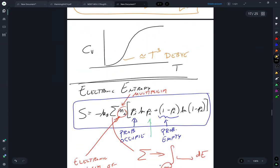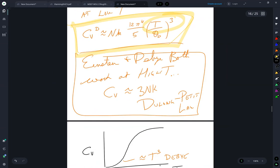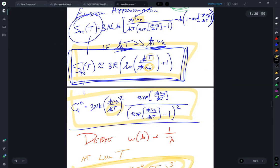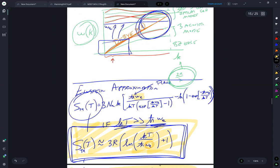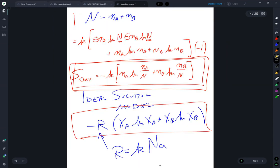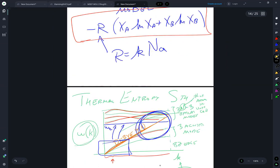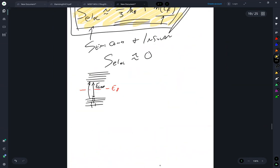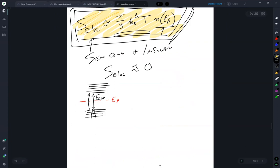It's worth pointing out that for semiconductors and insulators, this electronic entropy is essentially zero. It only becomes significant for metals, because in metals there are occupied states near the Fermi level. In a semiconductor or insulator, the Fermi level sits in a band gap, so you need relatively high energy to promote electrons across that band gap. This gives us good approximations for the electronic entropy, the thermal entropy, and the configurational entropy.